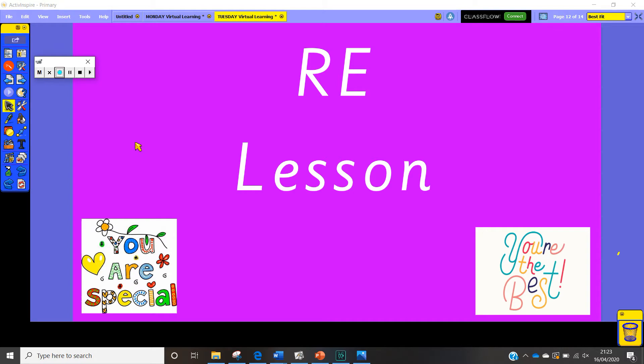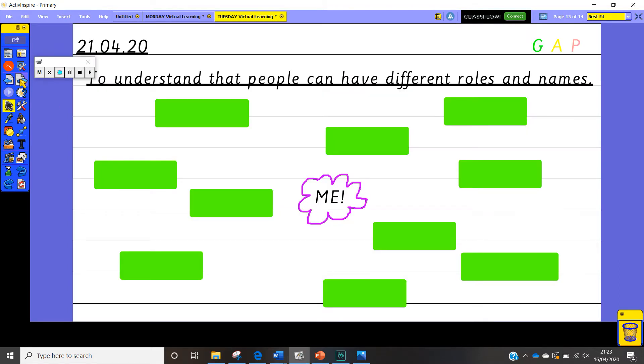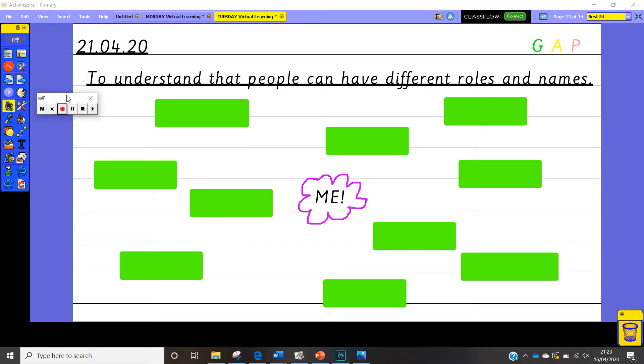To start with we're going to look at this in our RE lesson. So today we're going to understand that people can have different roles and different names depending on where they are and what job they are doing.